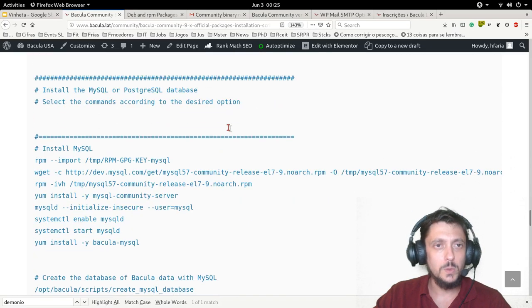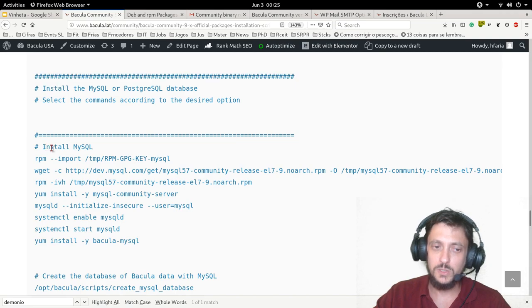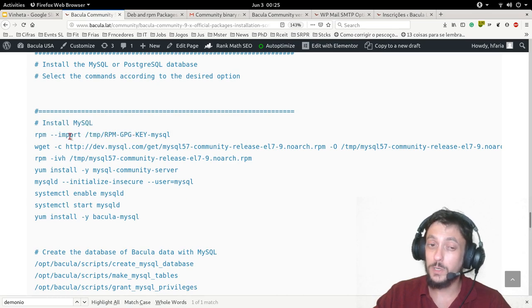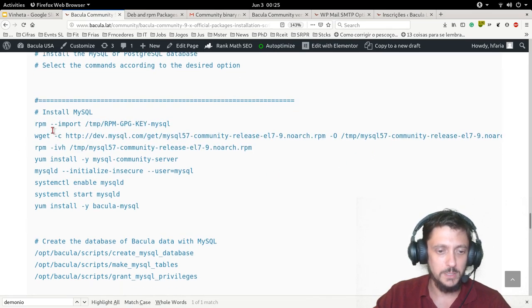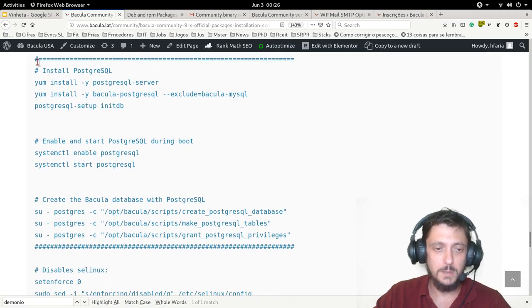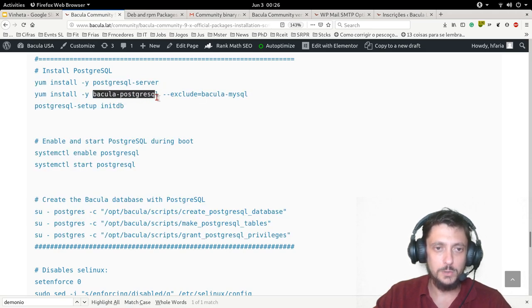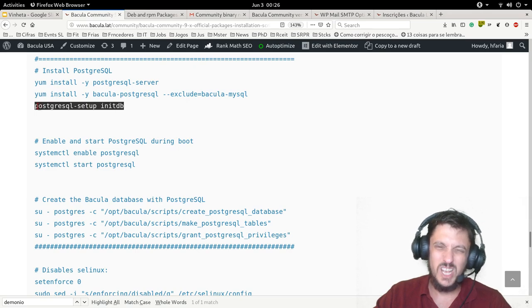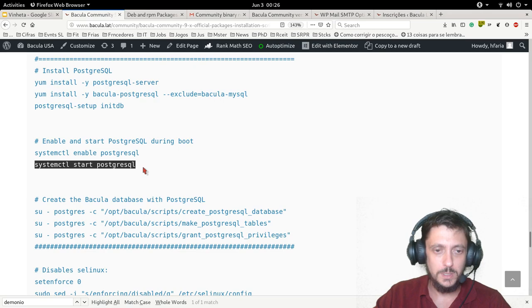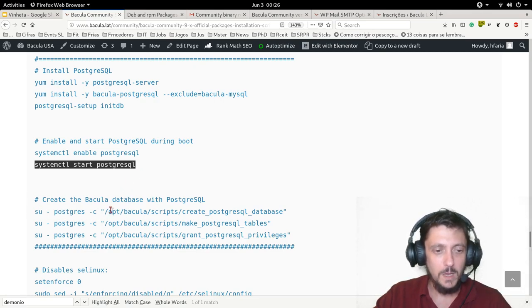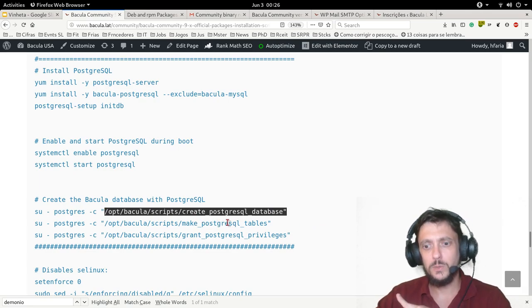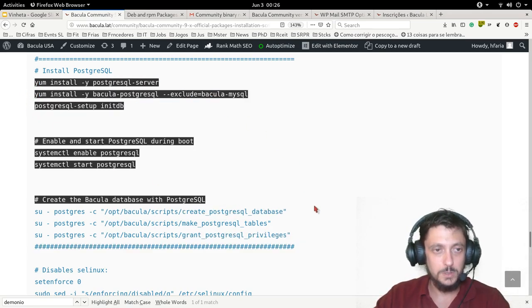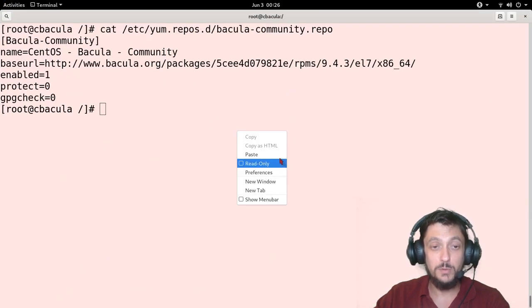Let's move forward. Following my script you can choose between MySQL. MariaDB also works but MySQL is more recommended than MariaDB, so that's why I'm installing here MySQL, but I'm not doing that. I already told you that I'm using the PostgreSQL installation. So I'm going to install the server, I'm going to install the Bacula package for PostgreSQL catalog. I'm going to initialize the PostgreSQL, I'm going to enable it for boot start, I'm going to start the PostgreSQL service, and then I'm going to run the script just to create the database, to make the PostgreSQL tables which are the Bacula database tables, and the Bacula user in PostgreSQL. Grant privileges for the Bacula user.